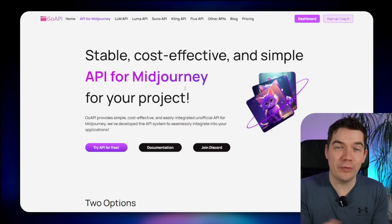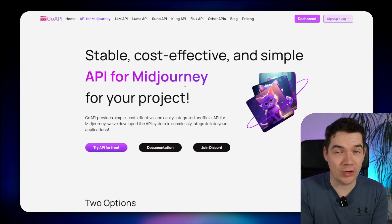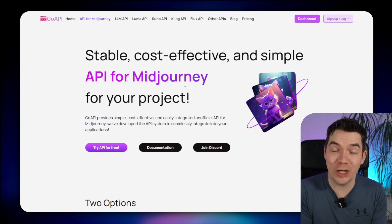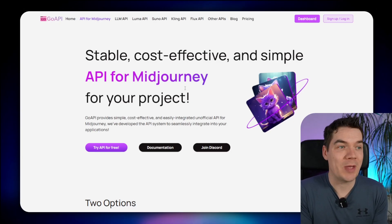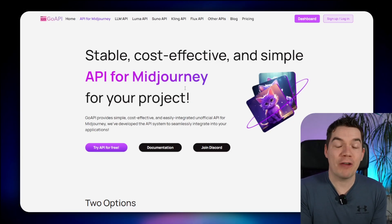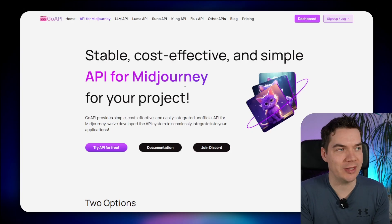That being said, unofficial APIs are never going to be as reliable as official APIs, so you can't really expect a 100% uptime with these.